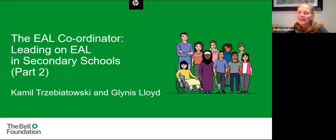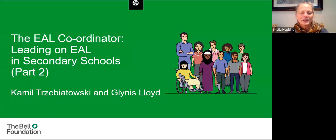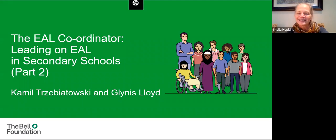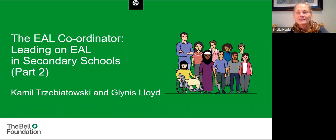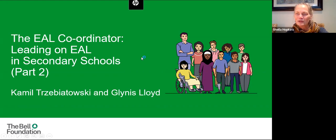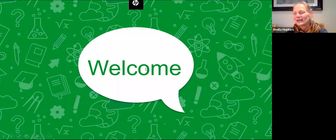It gives me great pleasure this afternoon to introduce both of our speakers, Glynis Lloyd and Camille Tributowski. Glynis has recently joined the foundation and has extensive experience in English language education as a teacher, teacher trainer, researcher, and textbook writer. Camille has been a trainer with the foundation since 2018 and also holds extensive experience as an EAL coordinator, consultant, trainer, writer, and event organizer. So without further ado, I will hand this over to them.